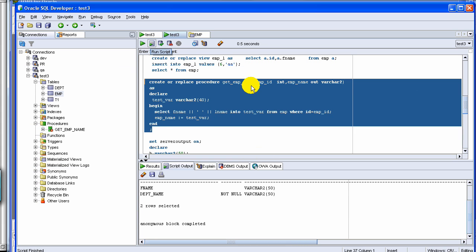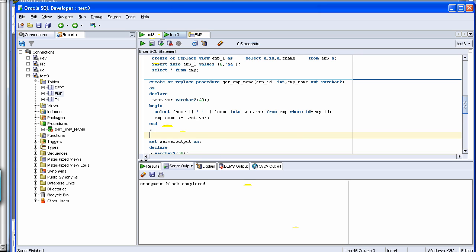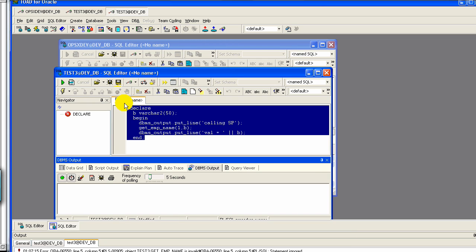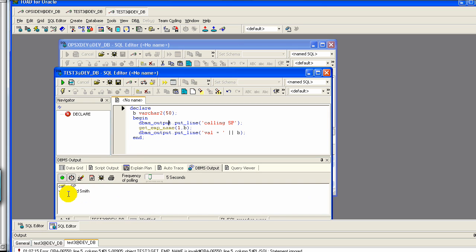Let's run the compilation again — get_emp_name — and clear the output. It looks like it went fine. Now we call the procedure again. We have compiled the procedure and we are running it now. We click run and the output shows: 'Calling SP' on one line, and then 'val = David Smith.' This means it is printing the value of B, which is the employee name for ID 1 — which is correct.